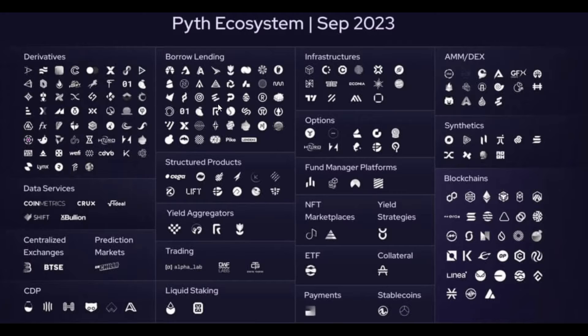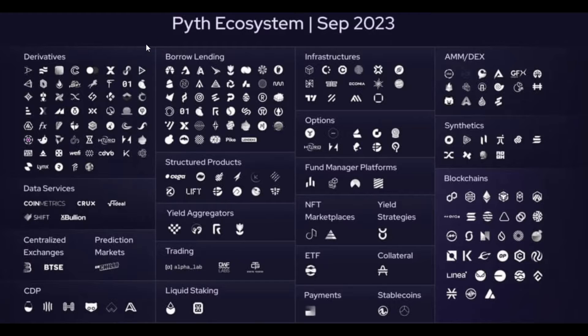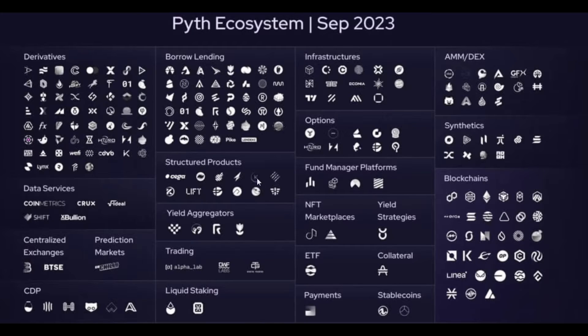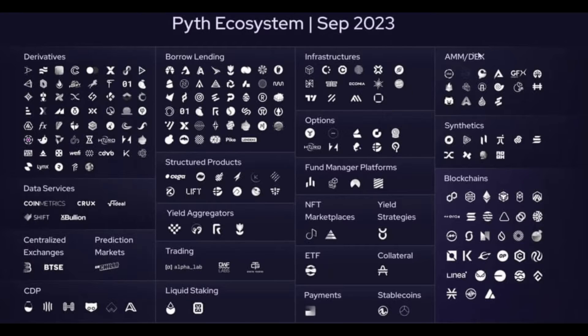Here's a map of the Pyth ecosystem from September 2023 and you can see that a number of different projects are using Pyth for their price feeds ranging from derivatives, borrow lending, yield aggregators, NFT marketplaces and various different DEXs out there.